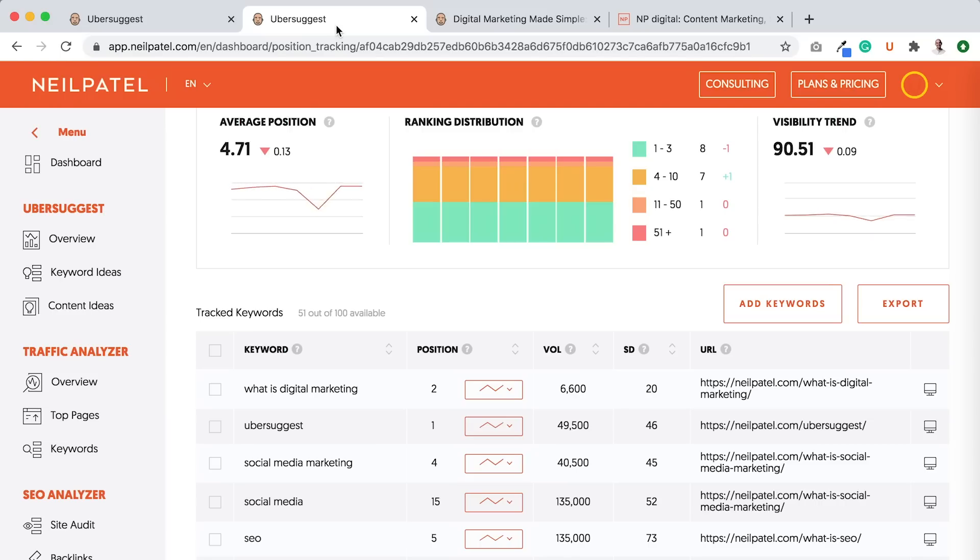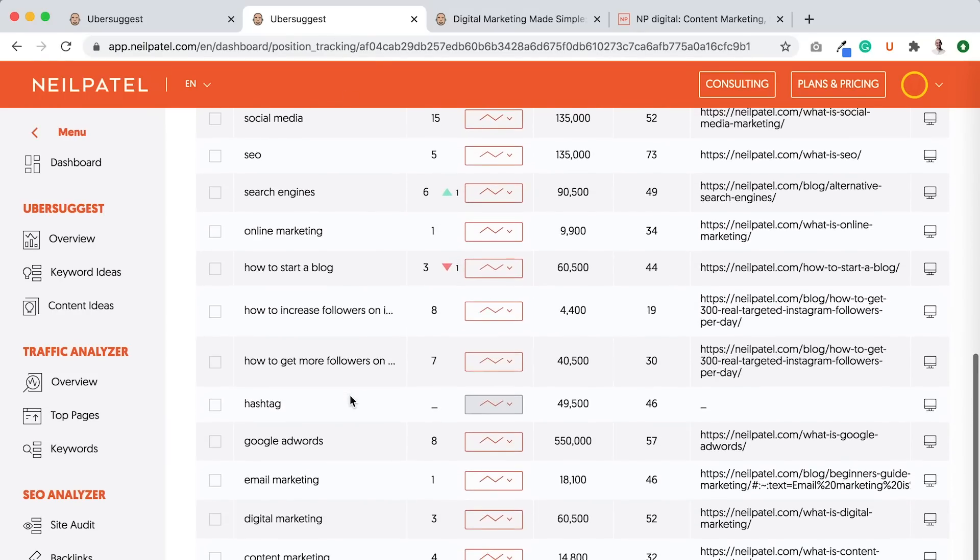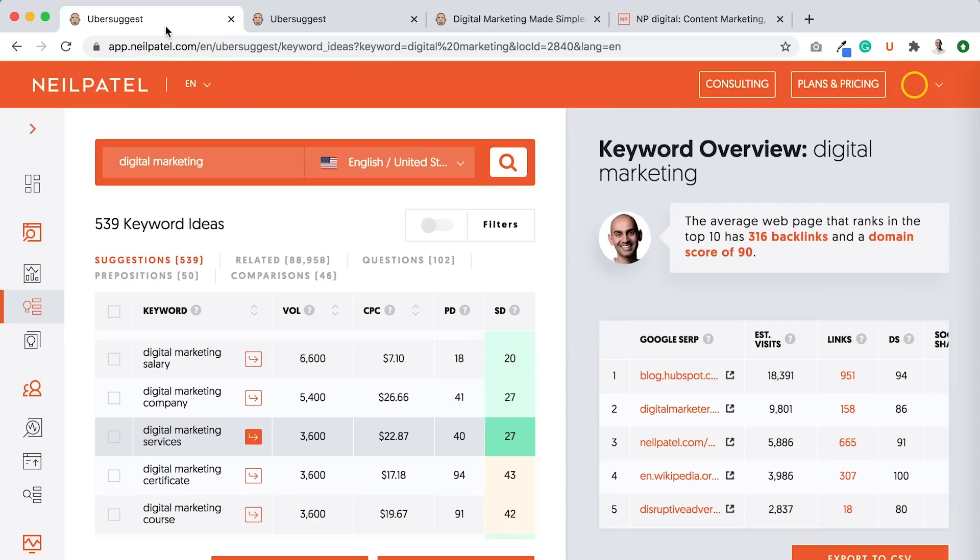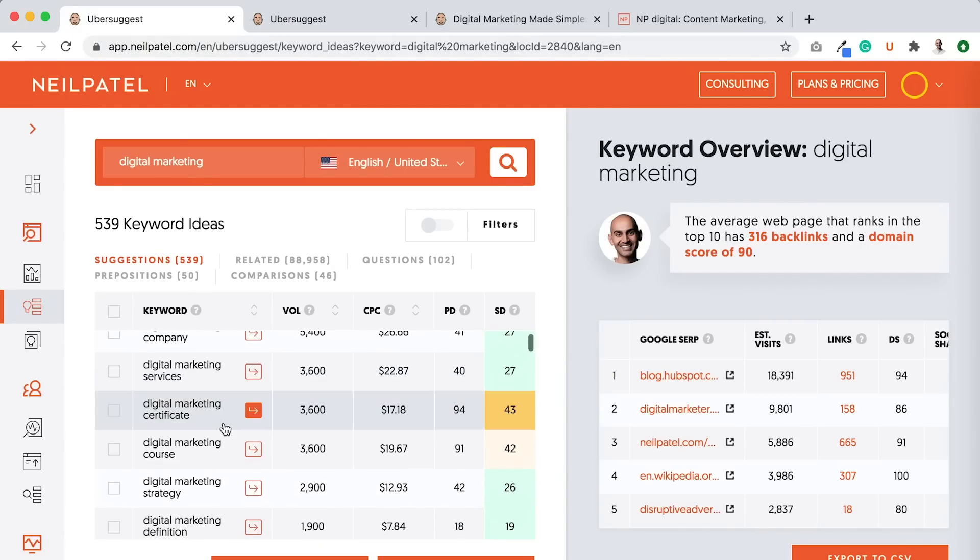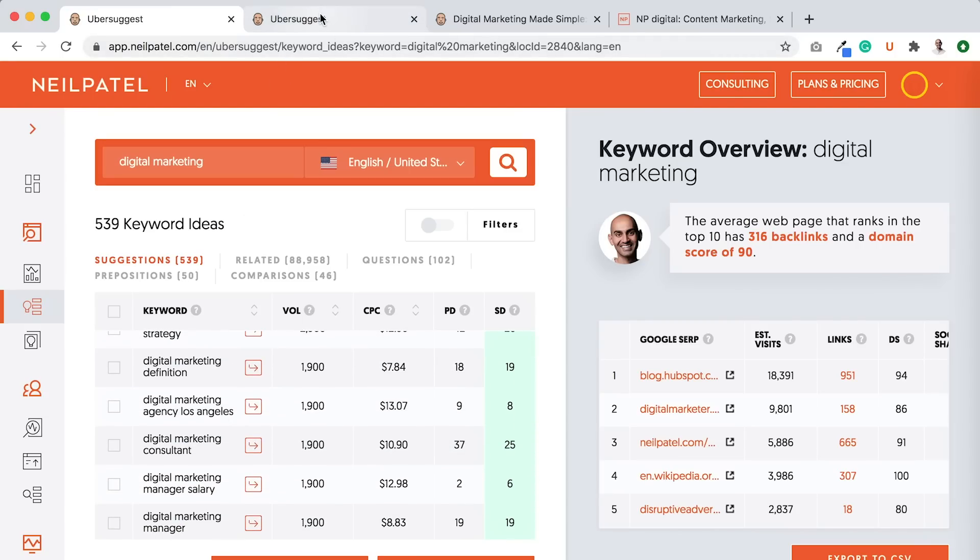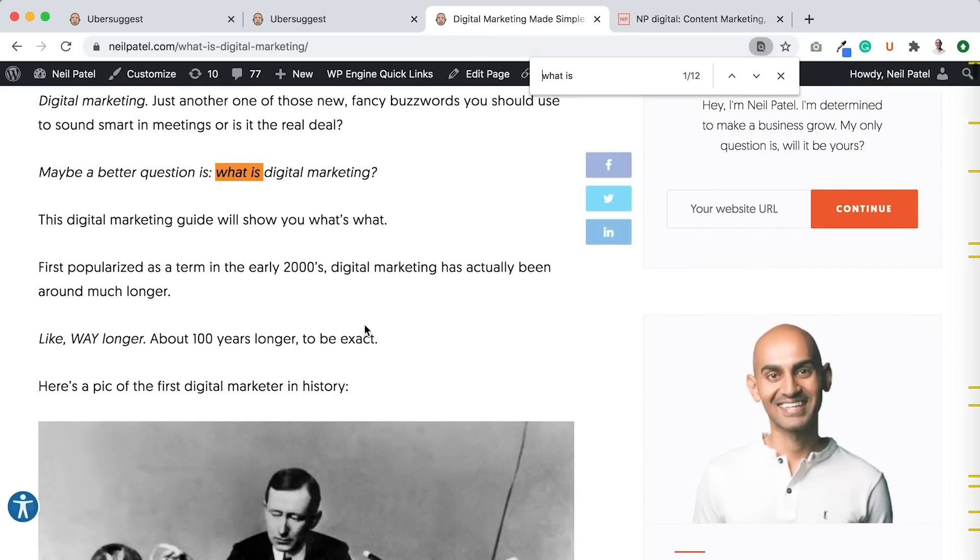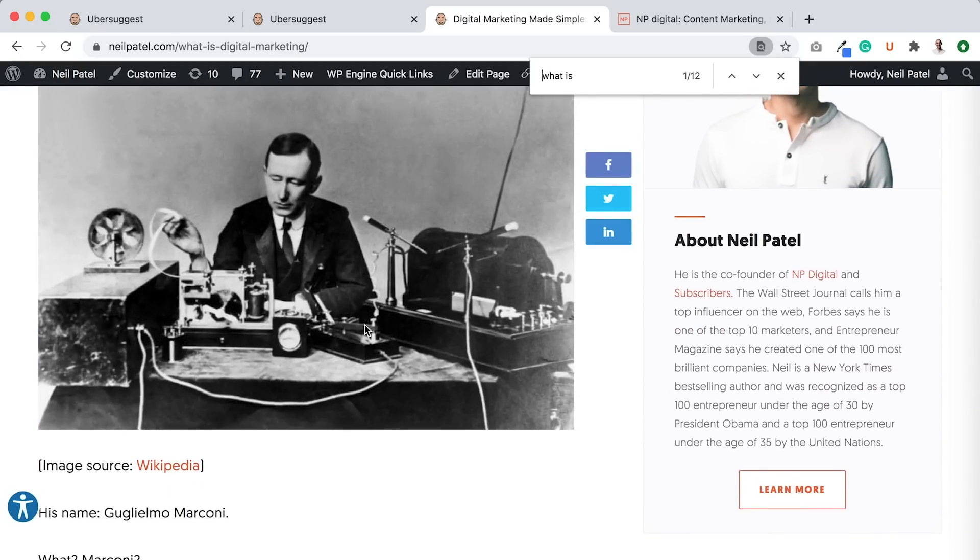So, what you would want to do is if you're already ranking for the head terms, and you can see I'm ranking for digital marketing, ranking number three, why wouldn't I try to go after all these other longer tail terms, which in most cases are easier to rank for than the head terms, the head term being digital marketing, and then modify my content on my website to also be applicable to all those words.